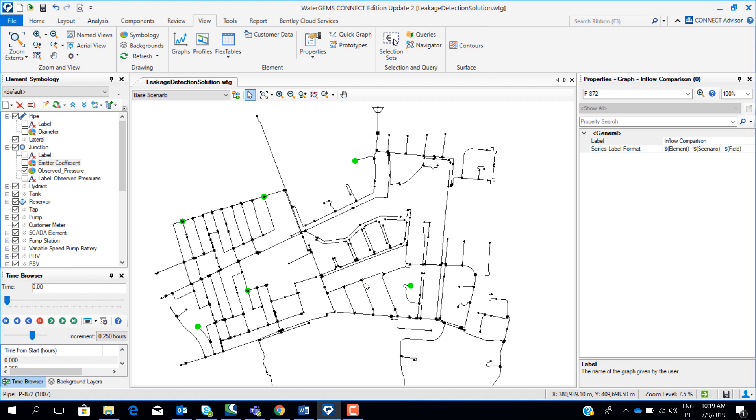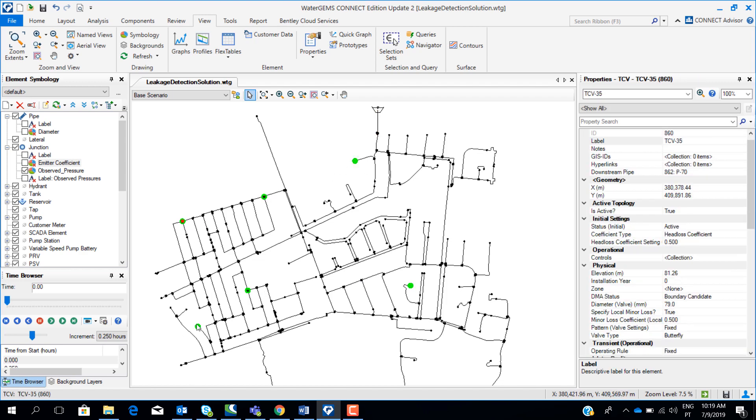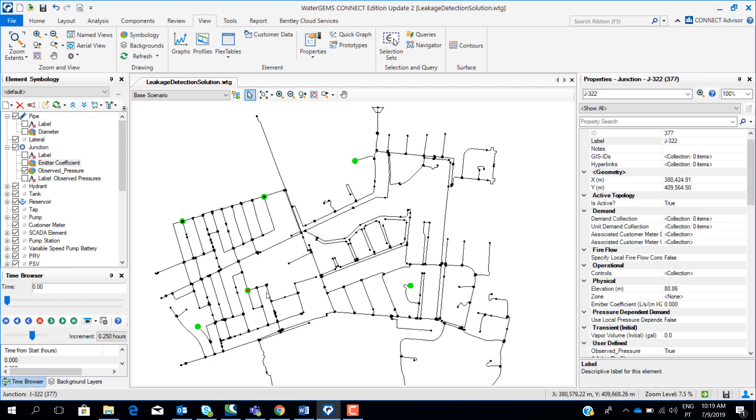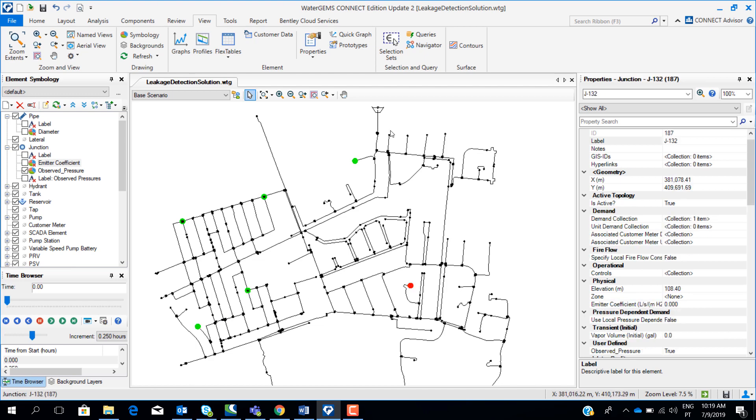The first step you need is to collect some real pressure data and real flow data from the field. Here we already have six points designed in the network where some pressure measurements were collected during the day. We also collected some flow downstream the reservoir here.